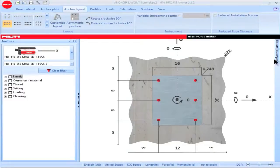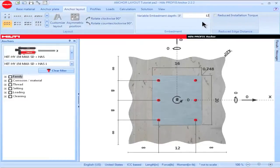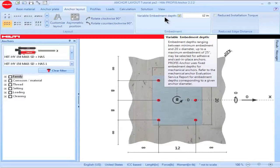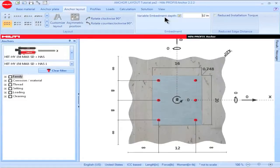To input an anchor embedment depth, go to the box titled Embedment, then check the box titled Variable Embedment Depth. Input a value, then left click or click Enter to save the value. When using cast and place or adhesive anchor systems with PROFIS Anchor, the embedment depth can range between a minimum value of approximately four diameters to a maximum value of either 25 inches or 20 diameters depending on the anchor diameter. Mechanical anchor systems must be installed using a fixed embedment depth; refer to the Evaluation Service Report for the mechanical anchor system to view the various fixed embedment depths available.